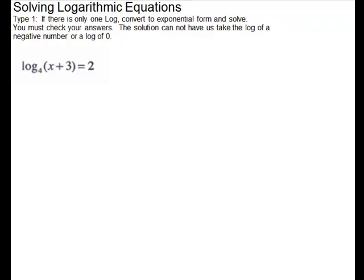Solving logarithmic equations. We're going to look at two types of log equations. The first one will just have one log — the log of something equals a constant — and for that kind we will convert to exponential form and solve. Something very important with log equations is you have to check your answers and make sure that your solution does not cause us to take the log of a negative number or the log of zero, because that is not in the domain of the logarithm.